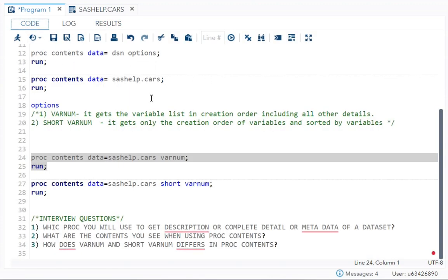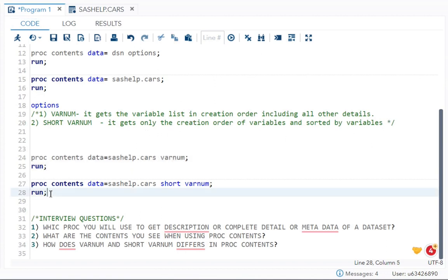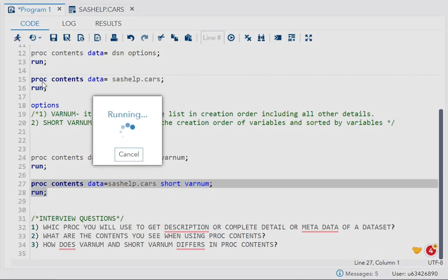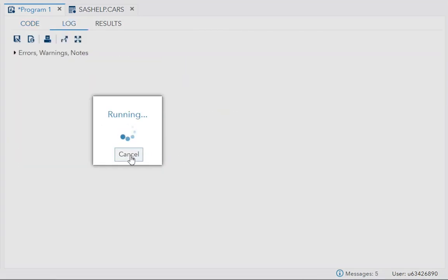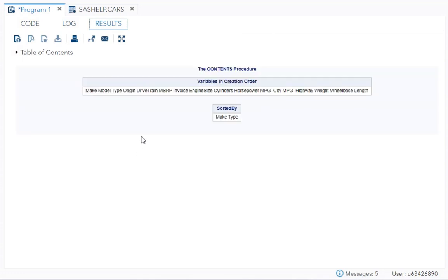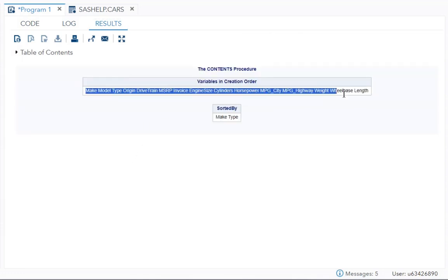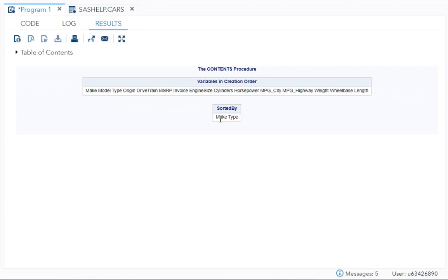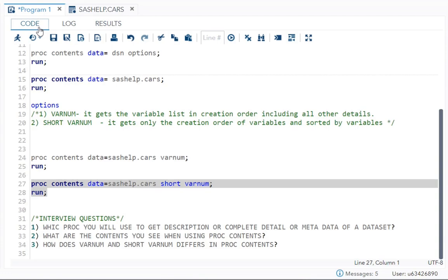Then there is one more option known as SHORT VARNUM. Now this will get only the creation order of variables without attributes and the sorted by variable. So I will run it so that you will get to know. See, now we just got the variables in creation order and sorted by make and type. We didn't get the attributes related to that. That is the difference between your VARNUM and SHORT VARNUM.